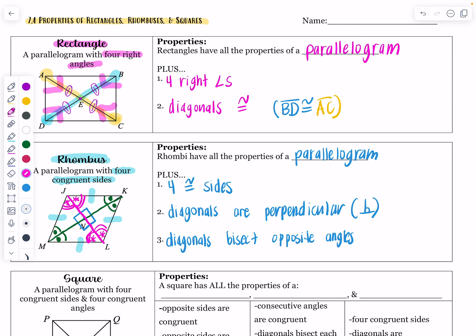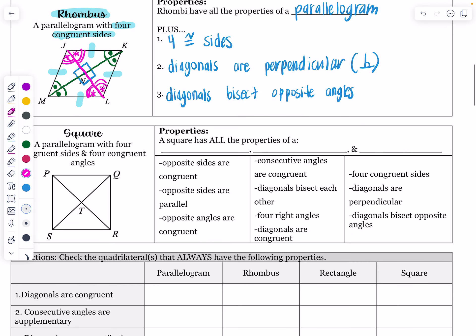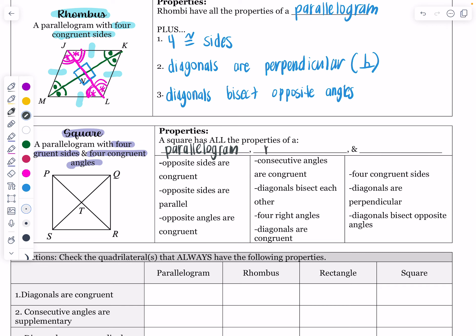A square is going to have all of the properties of a rectangle, all the properties of a rhombus, and all of the properties of a parallelogram. A square is a parallelogram with four congruent sides and four right angles. It gets its four congruent sides from the rhombus, its four right angles from the rectangle, and it is still a type of parallelogram, so all of those properties apply.